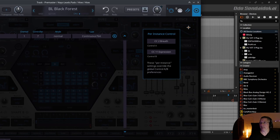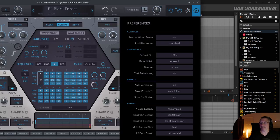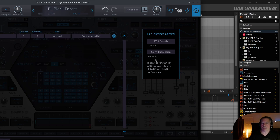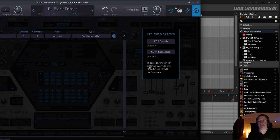There's also per-instance control. There are pre-controls like CC2 breath controller and CC11 expression, which are mapped by default to Control A and Control B. These are modulation sources that you can use on your synthesizer, but I will show that in a later video.